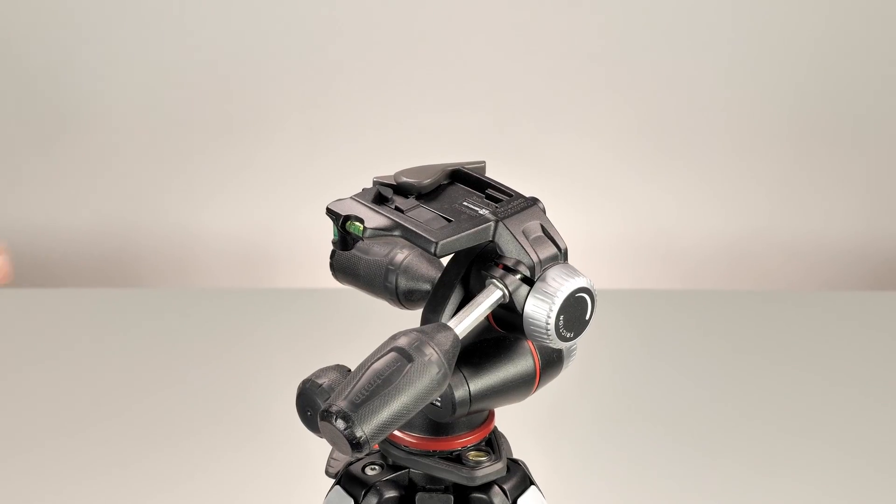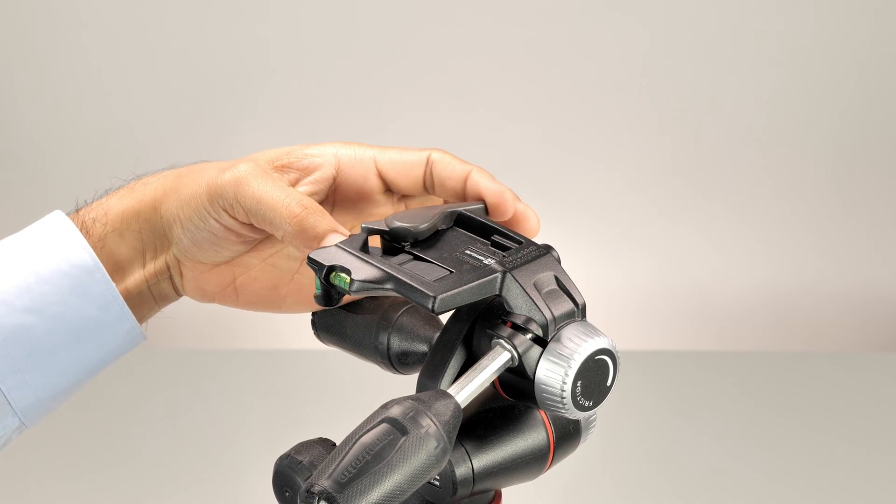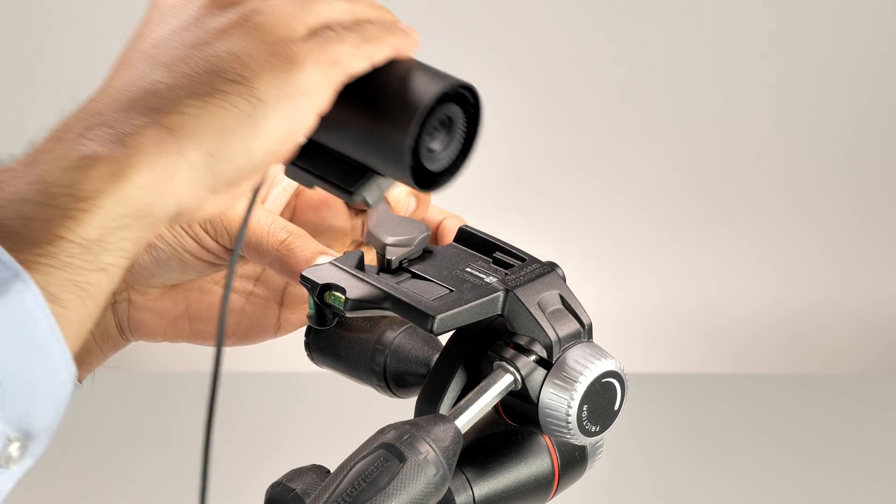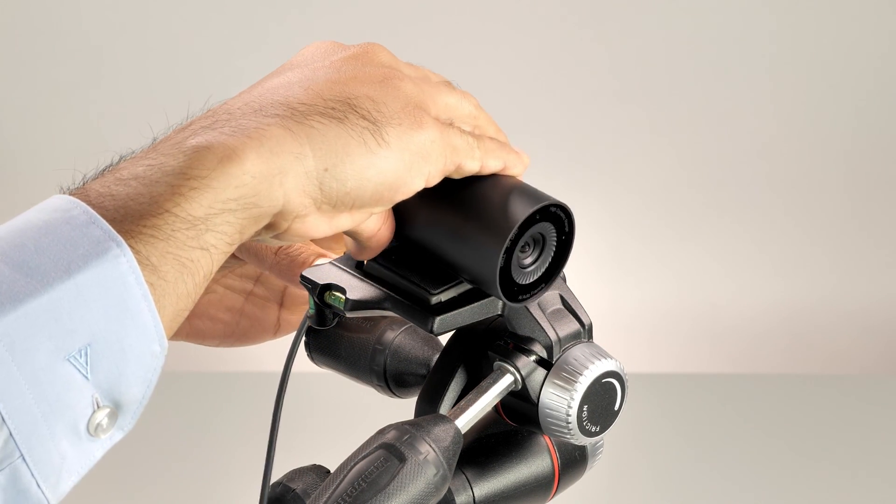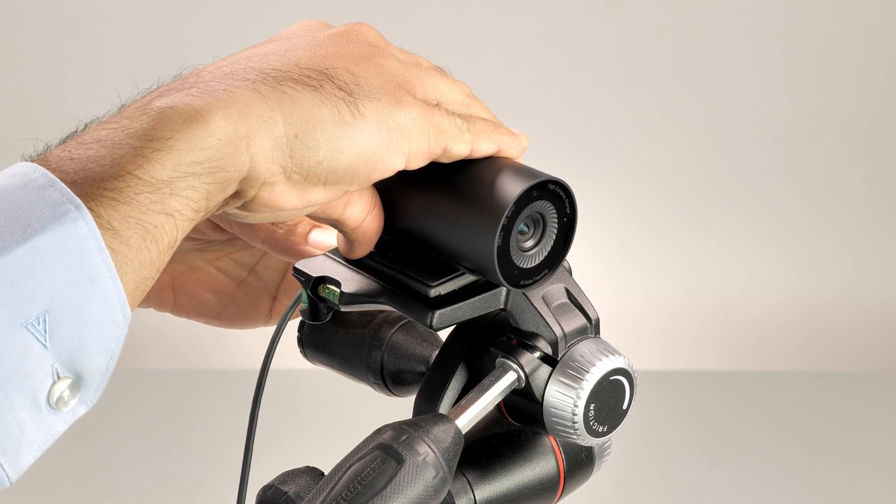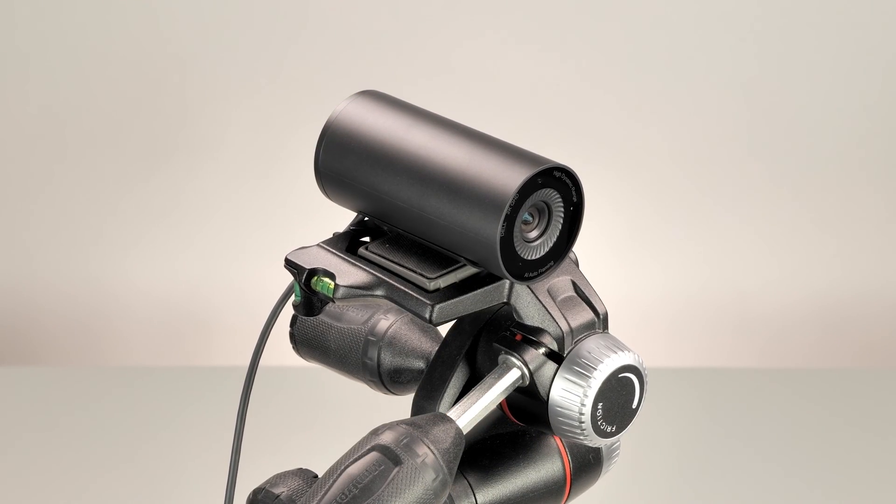Open the latch on the tripod mount. Align and place the tripod adapter on the tripod mount, and then close the latch on the tripod mount to secure the webcam on the tripod. That's it.